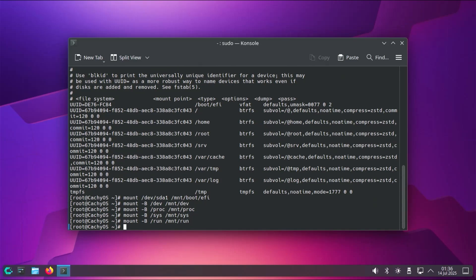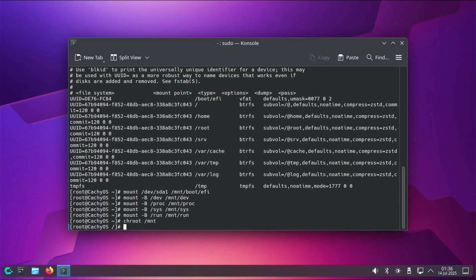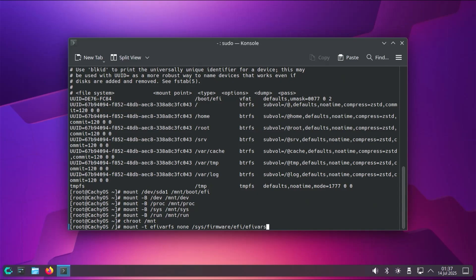And then now I'm going to chroot into the mount directory. And then make the EFI variables available on my chroot mount -t efivarfs, none, and then this is sys/firmware/efi/efivars.